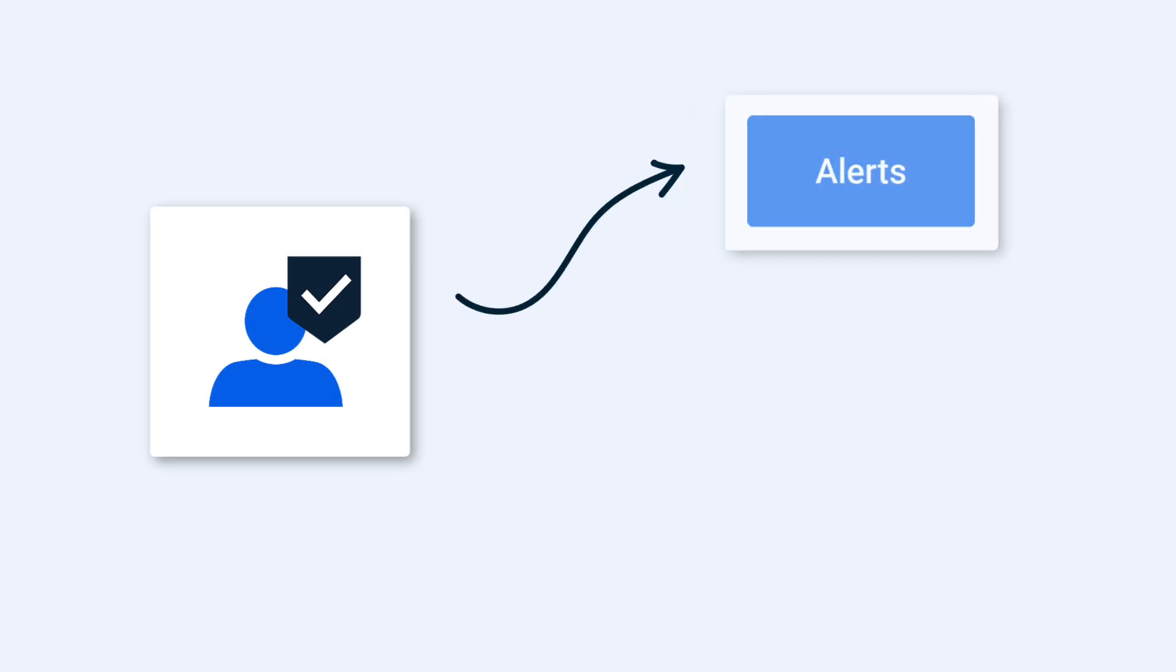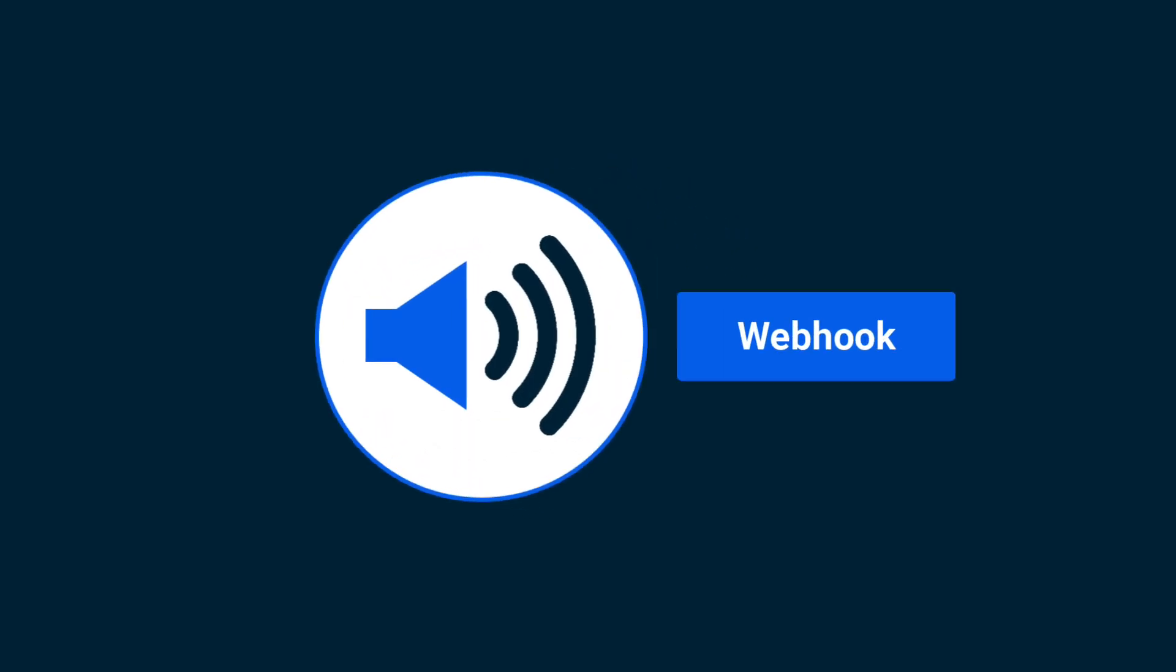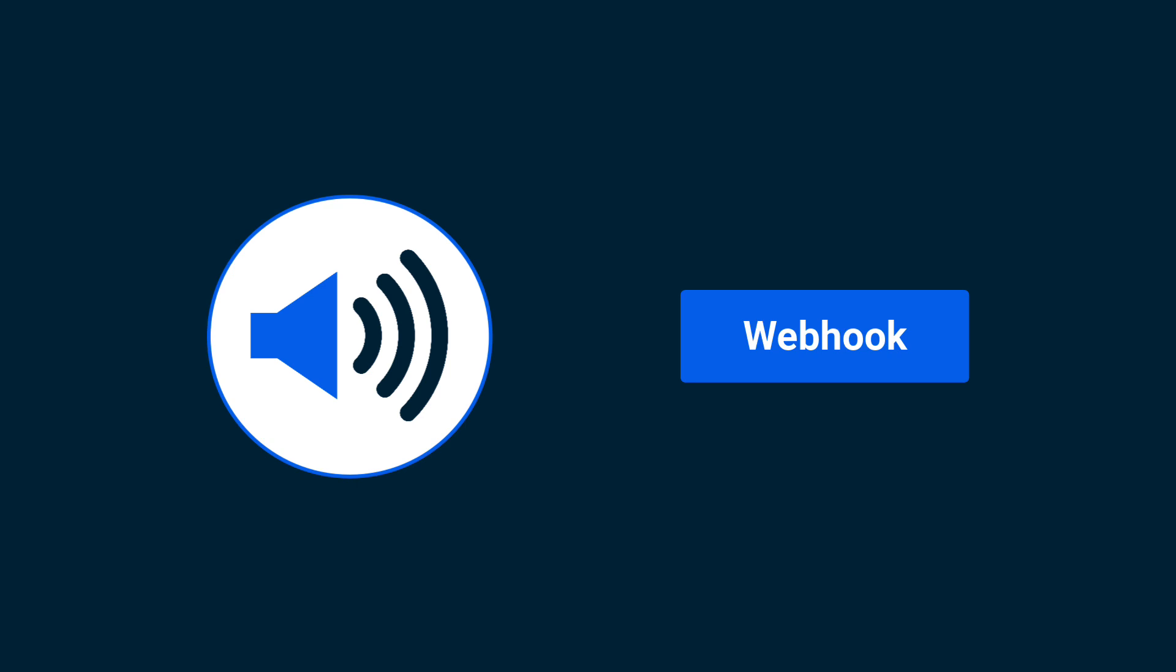You can set up webhooks in two ways, through our alerting system and platform event subscriptions. Whenever an alert is triggered or an event you've subscribed to is detected in our system, a webhook will be fired near real-time.